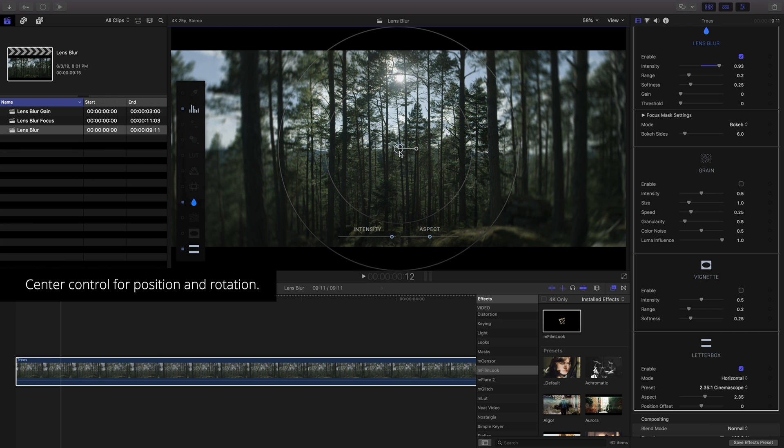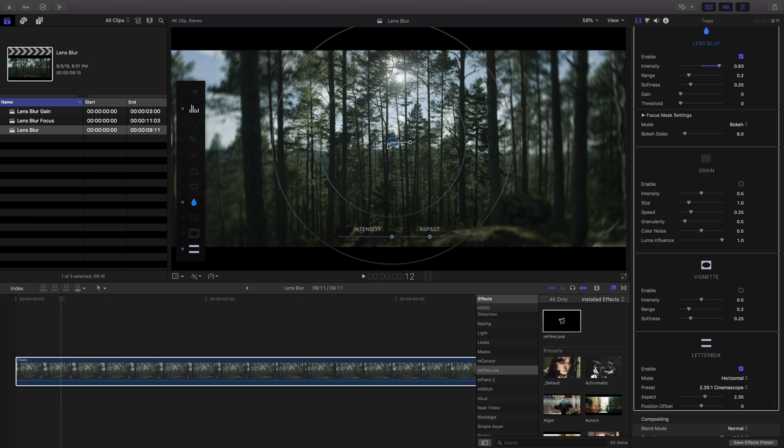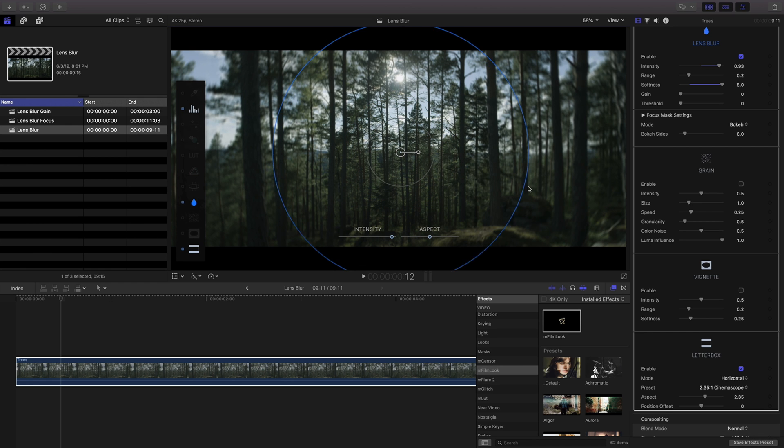Using the on-screen controls you can drag the center to change the position of the blur or the inner ring to adjust the softness of the blur and the outer ring to adjust the range.